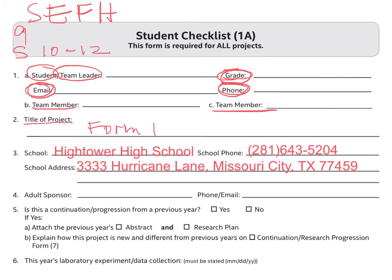Item number 4 requires the adult sponsor's name, who should be the same as the person who filled up Form 1. You should also provide his or her phone and email address.